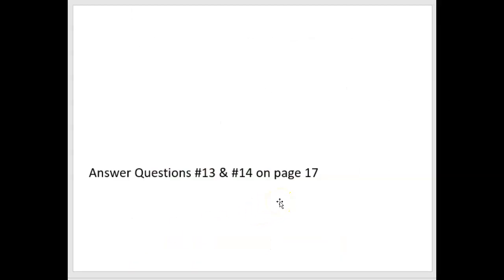You should now be able to answer questions 13 and 14 on page 17 in your lab manual. Feel free to pause now and do it or wait until the end of the presentation, and I will post an answer key.